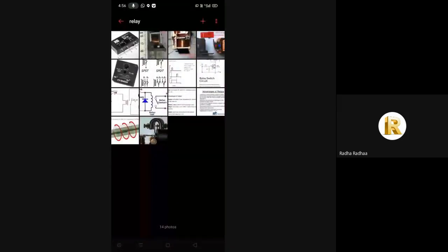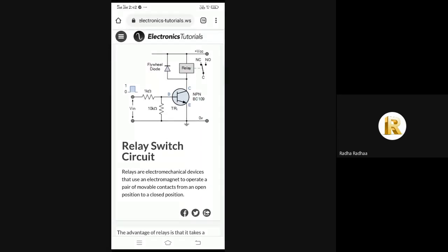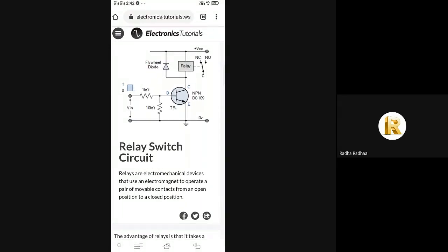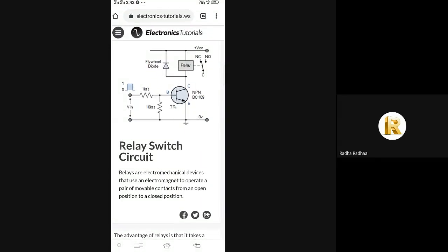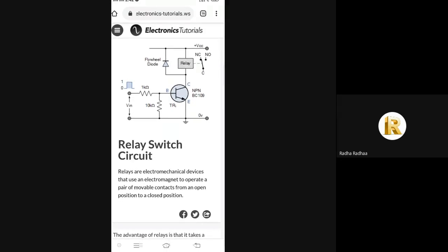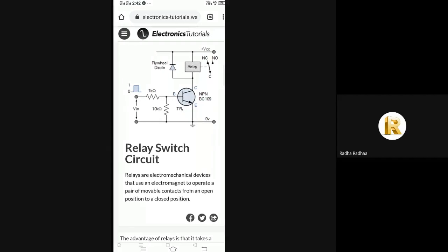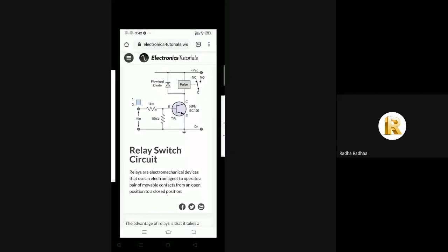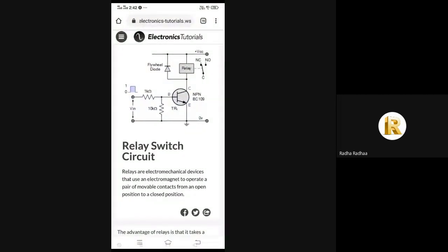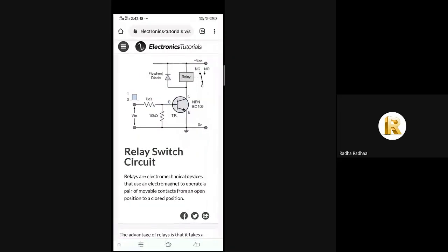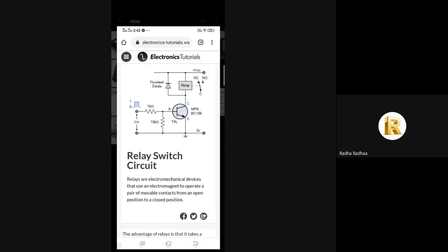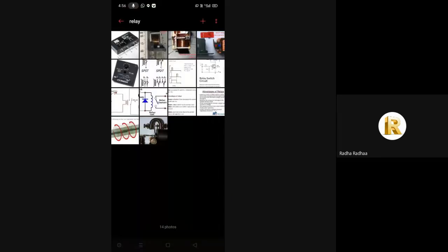As a relay is a switch circuit, this is a switch circuit for a relay. Relays are electromechanical devices that use an electromagnet to operate a pair of mobile contacts from open position to closed position.